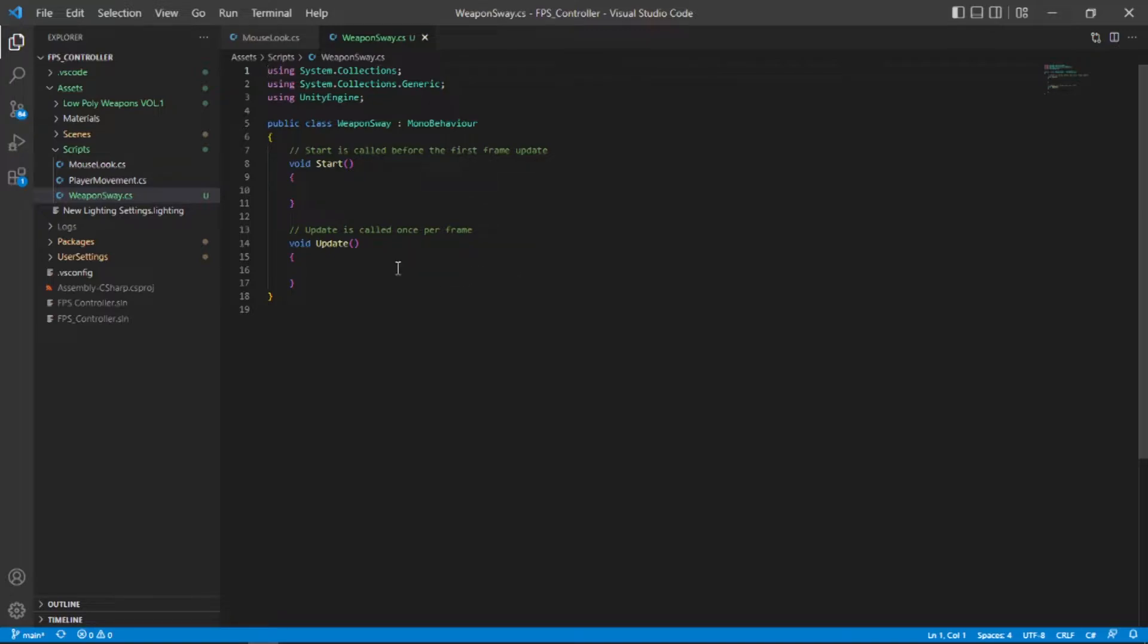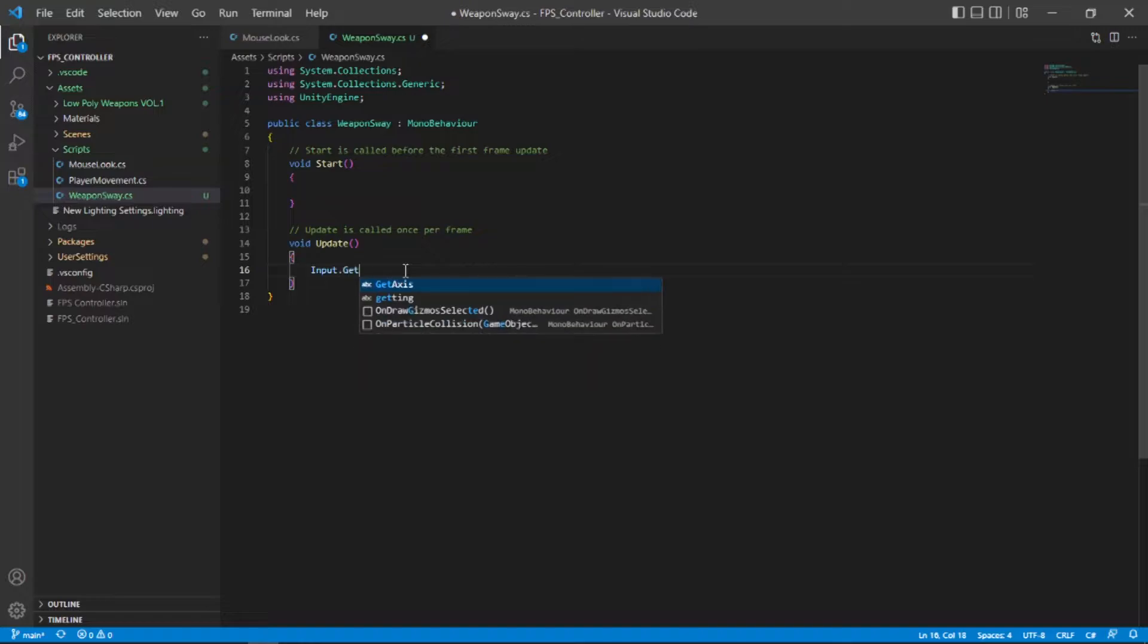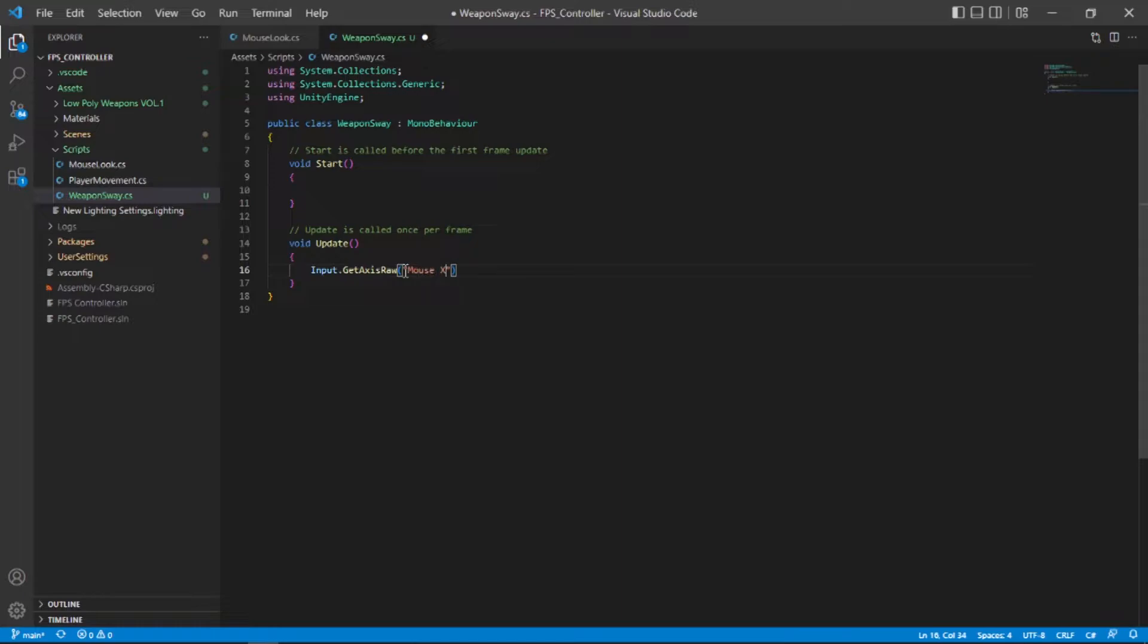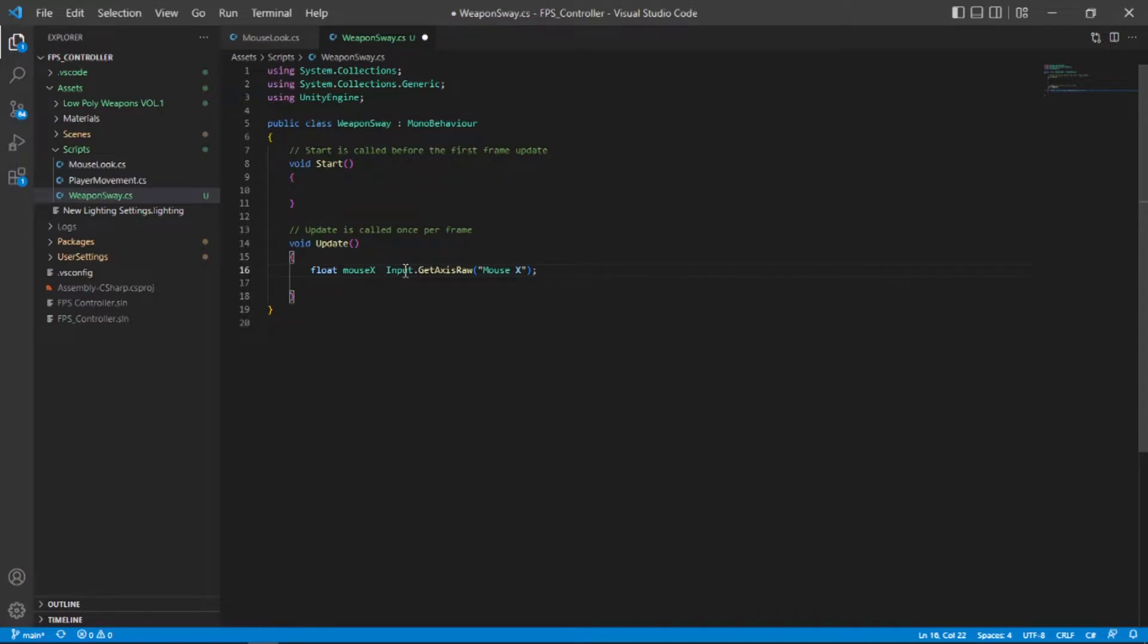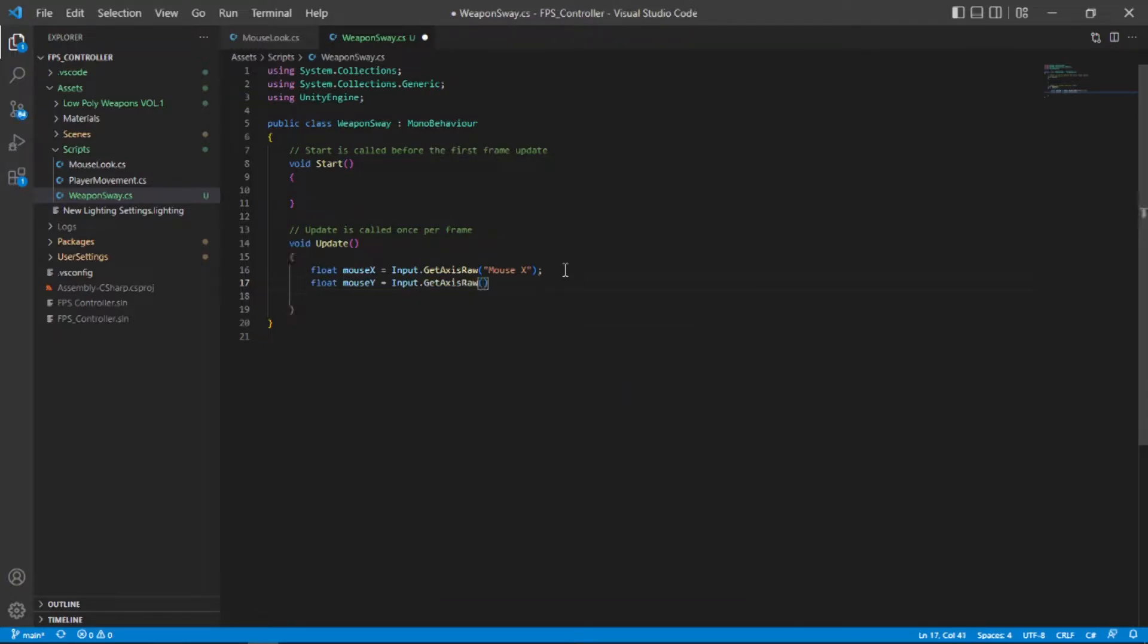So the first thing that we need is the mouse axis. So let's type input.getAxisRaw open and close parenthesis and in parenthesis type mouseX. Currently we do not have any way of using this axis in our code. We are just getting the axis. So let's create a float variable called mouseX and set that equal to this. I'm also going to create a float called mouseY and set that equal to input.getAxisRaw open and close parenthesis and in parenthesis type mouseY to get the y-axis. Now we can use both of these axis in our code.